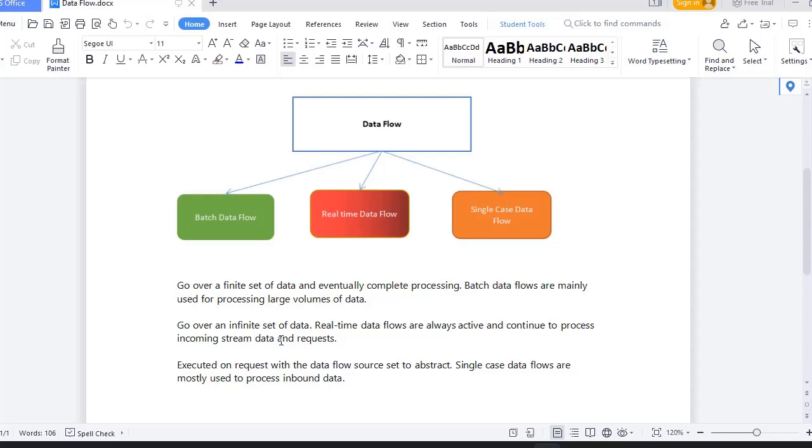And if you want to process a particular data source just to limit to a single case type only, then you can go with single case data flow. Let's see how we can create a data flow and what are the different shapes that are available in data flow in this video.